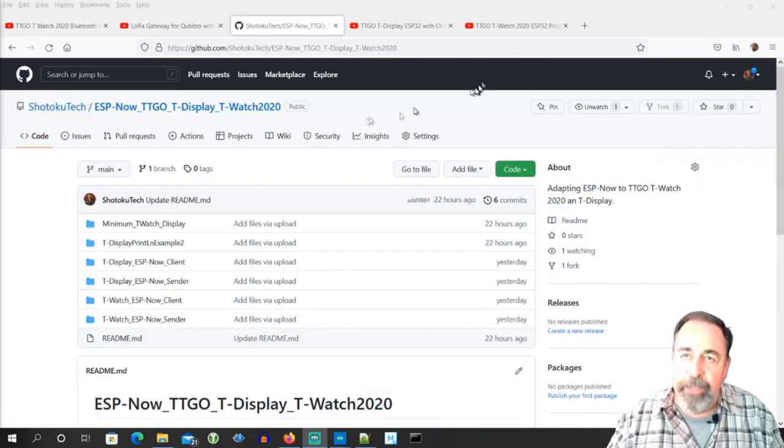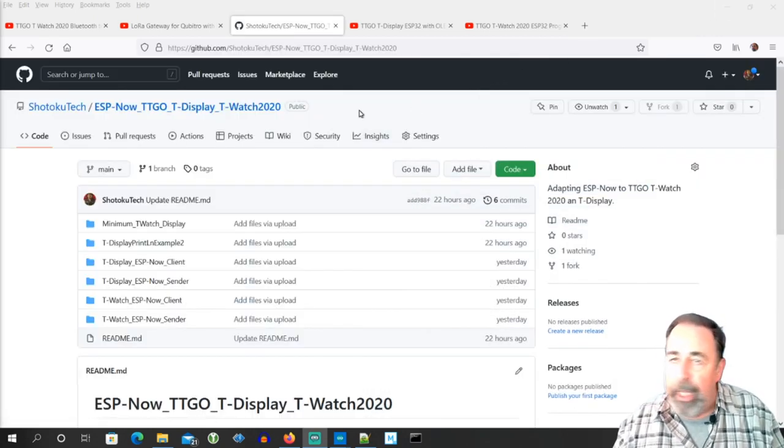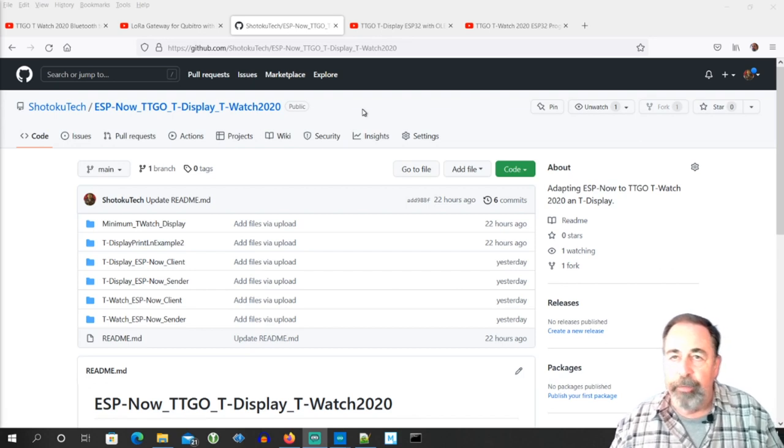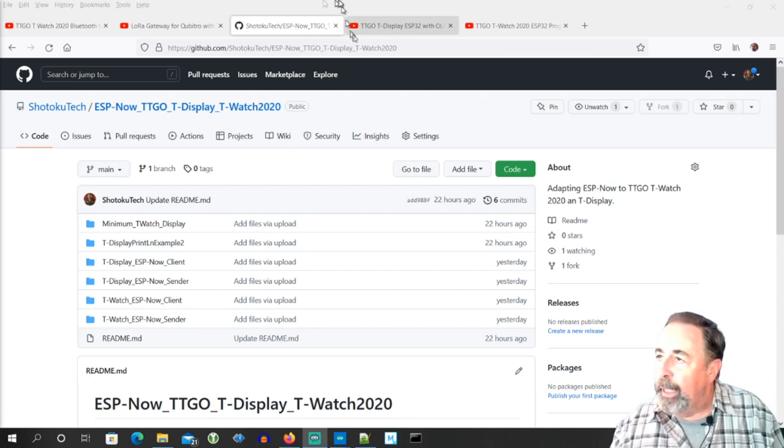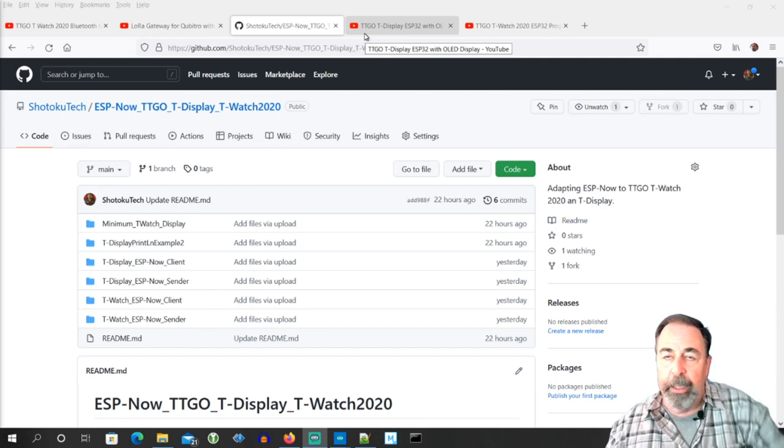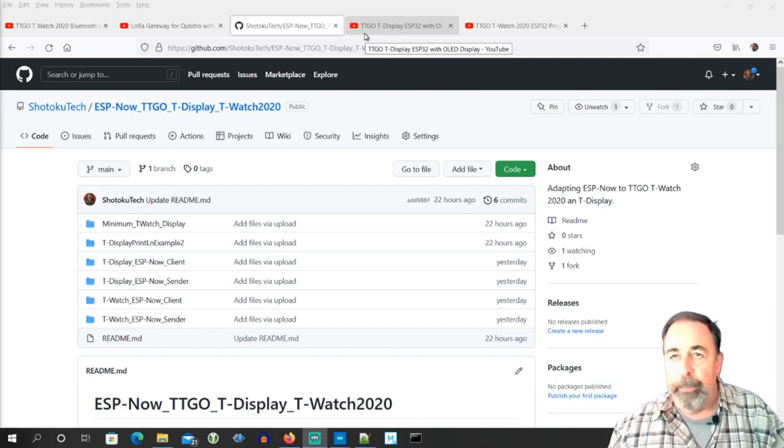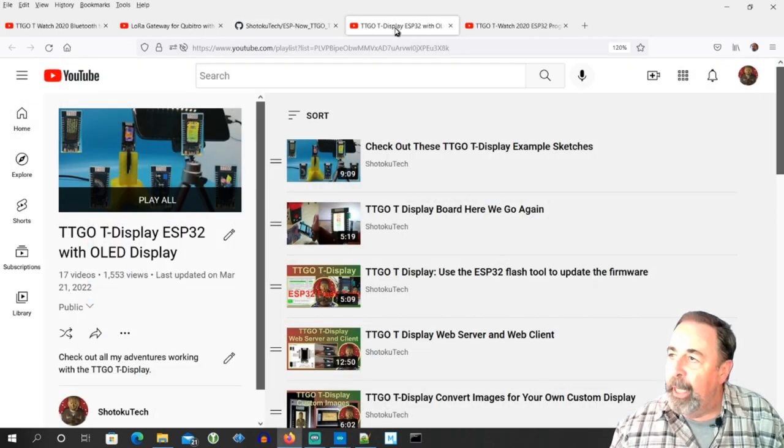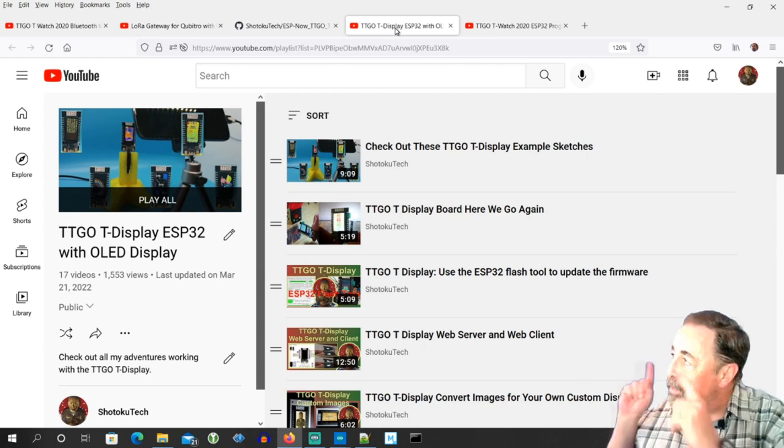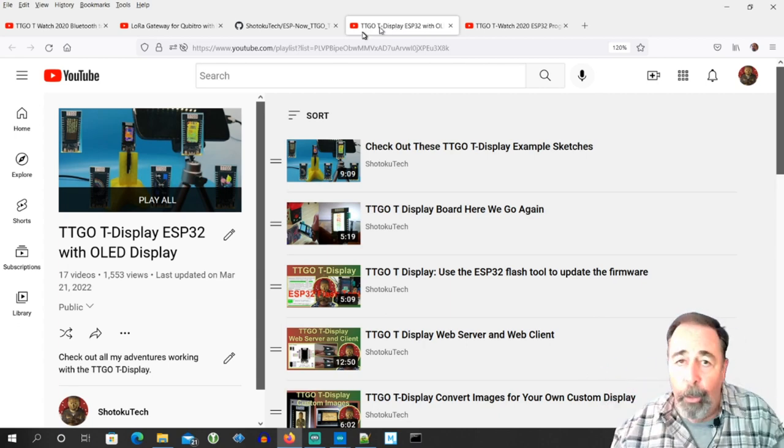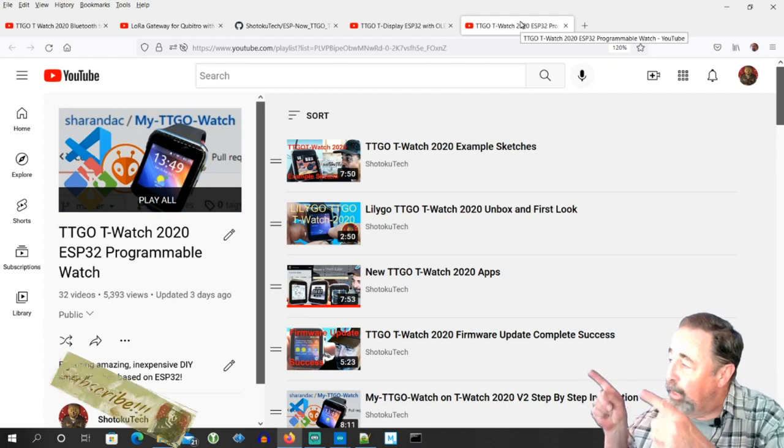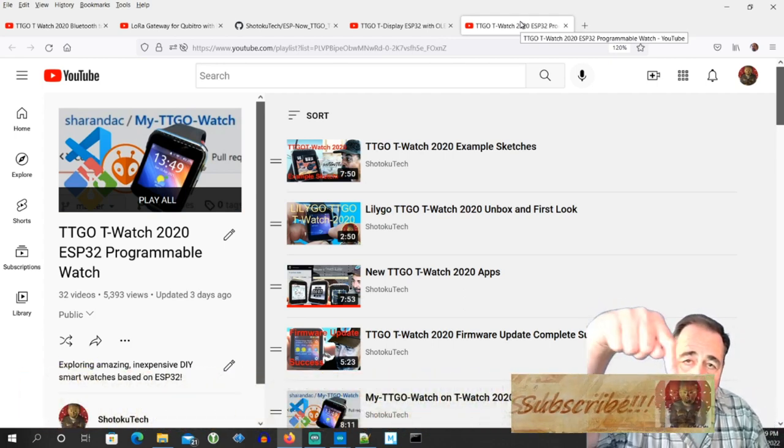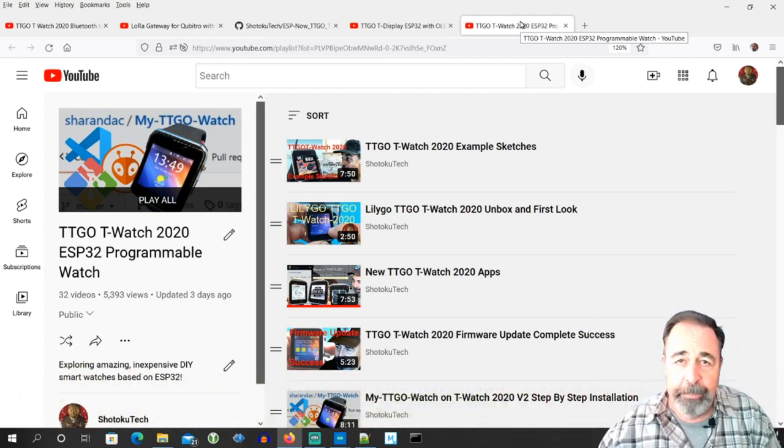So again, that's a lot of fun playing with this ESPNOW. I don't know I've never gotten around to it before, but I hope you enjoyed this video. Anyway, go ahead and give this video a like. Leave a comment down below what you think about ESPNOW. And before you go watch more of my TTGO T-Display videos or more of my TTGO T-Watch videos, please click on subscribe. Thank you very much.